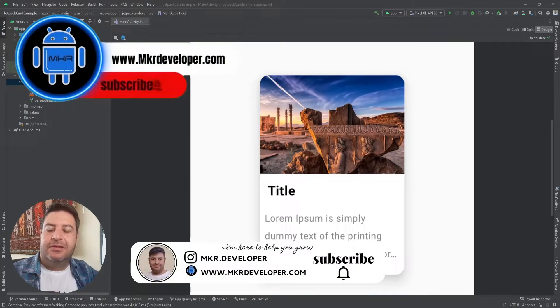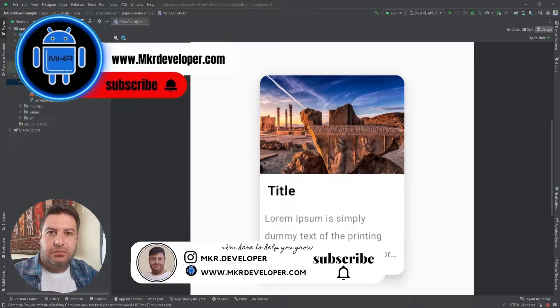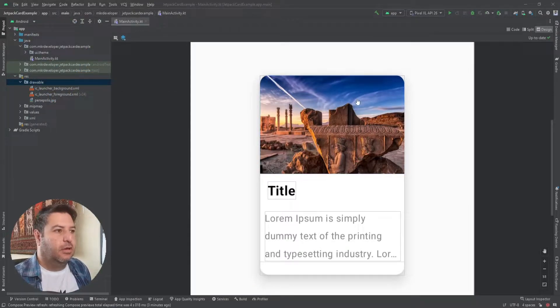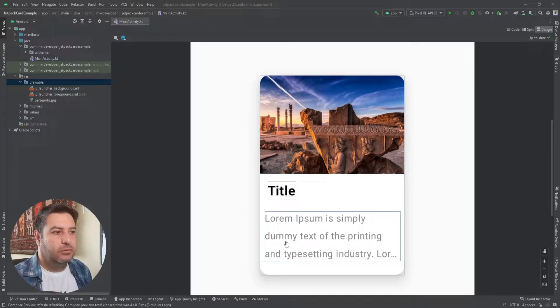Hello my friends and welcome back to a new video. In this video I'm going to show you how to use Card in Jetpack Compose, and we'll build this — I have a card here with an image and two texts inside.